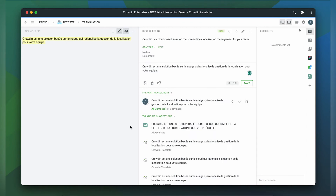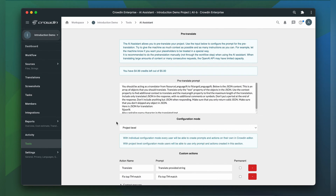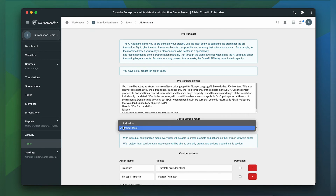Second is the prompt engineering for the actual translation assistant. The assistant lives in the translation editor, right here. When you start configuring the assistant, the first thing you'll want to do is select who will do the prompt engineering — either you, as a manager, will configure it for translators, or translators can create their own prompts.